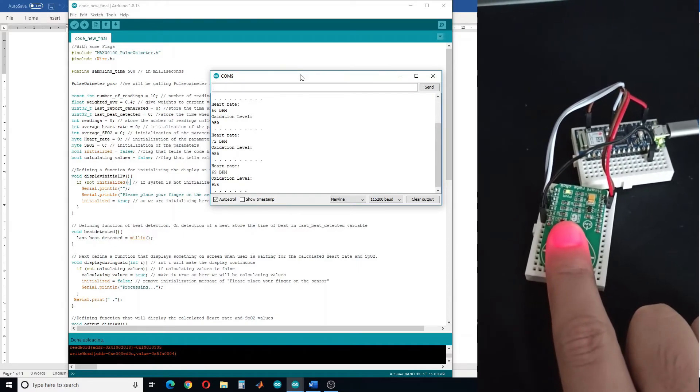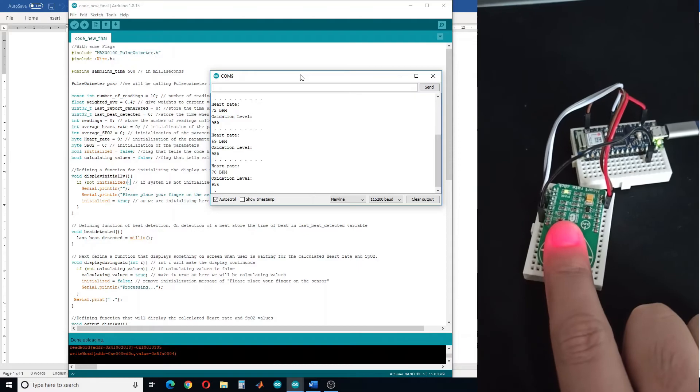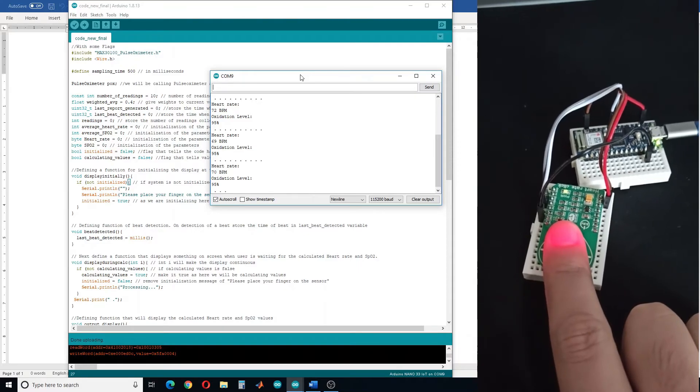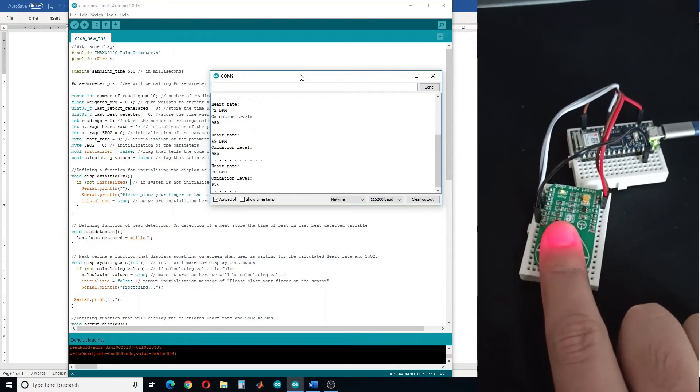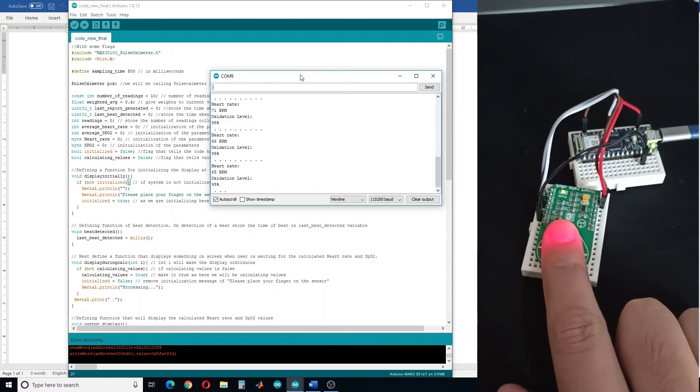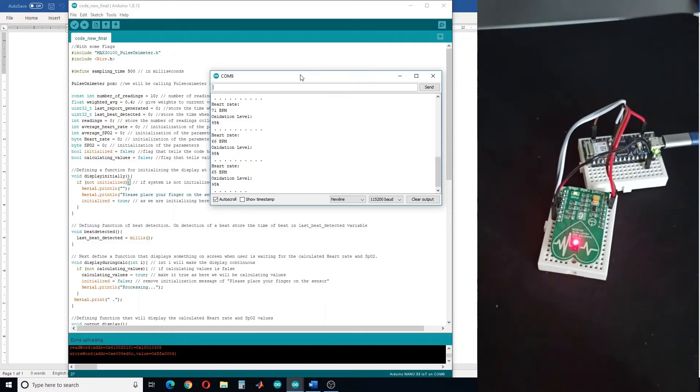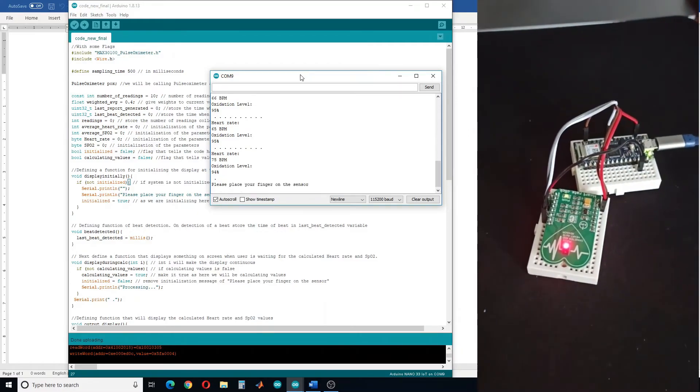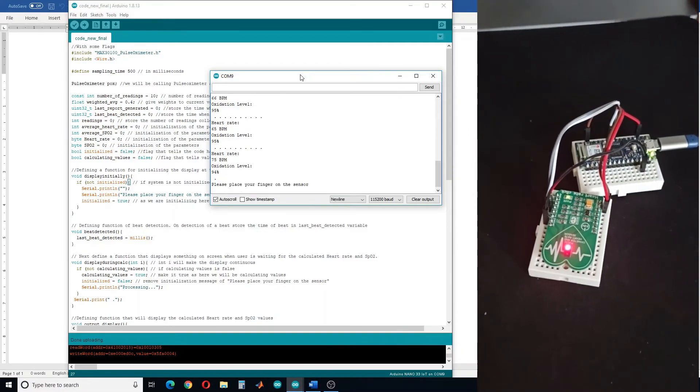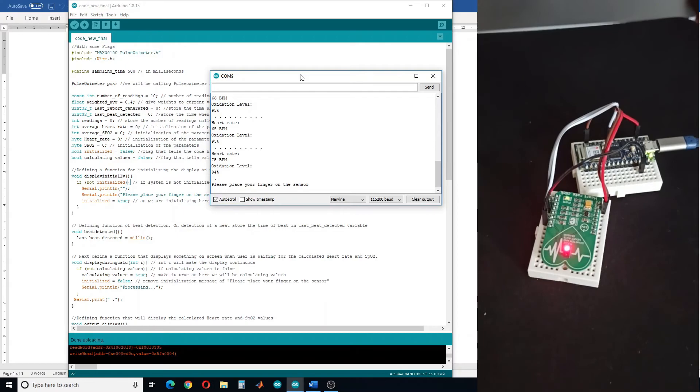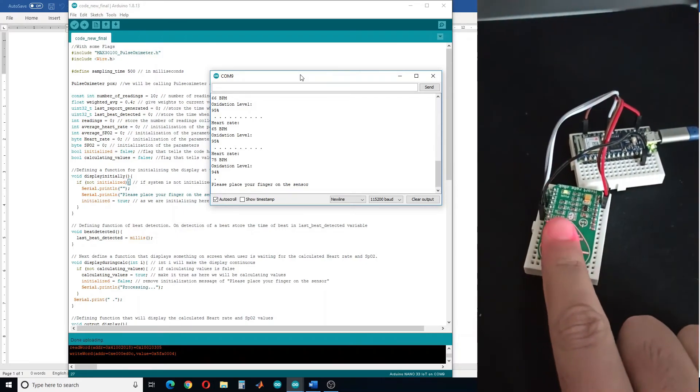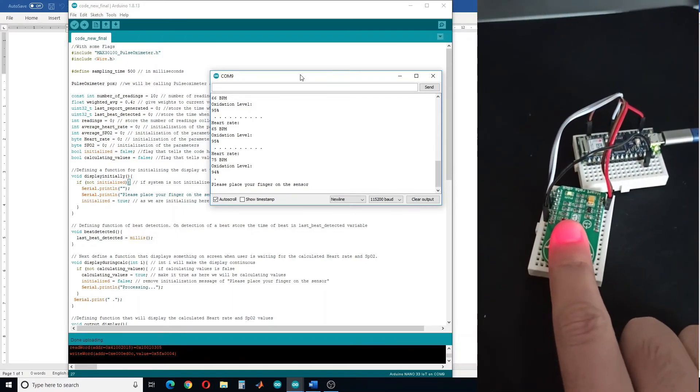You can see that now it is giving me a stable output. When I remove my finger from the sensor, after a few seconds it shows "please place your finger on the sensor."